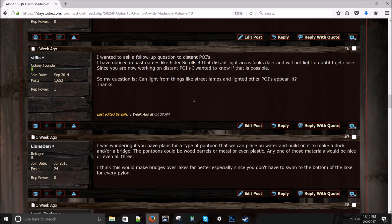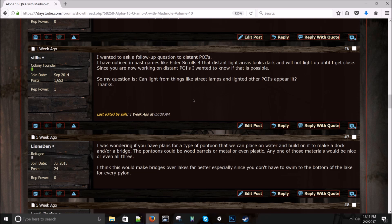Silas asks: I wanted to ask a follow-up question to distant POIs. I have noticed in past games, like Elder Scrolls 4, that distant light areas look dark and will not light up until I get close. Since you're now working on distant POIs, I wanted to know if that is possible. Can light from things like street lamps and lighted other POIs appear lit? I don't know yet. Probably, I'm going to say no, just because our lights are real and they're not fake-baked, so it could probably be pretty costly rendering a ton of lights off in the distance.